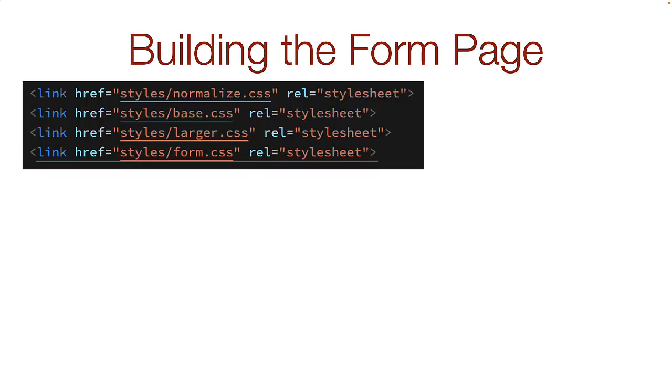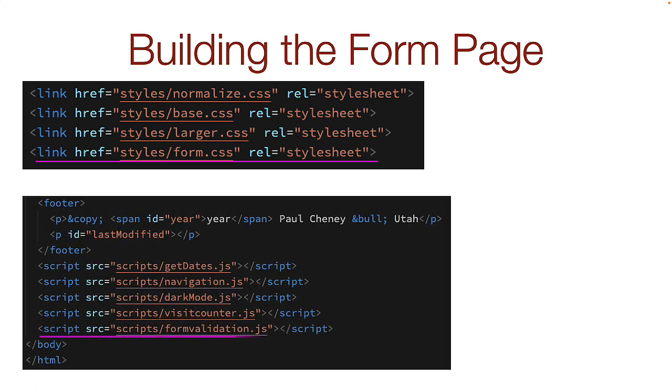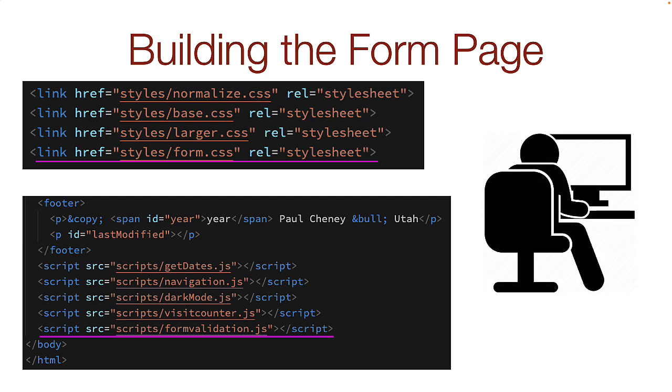In the header of the page, add a link to the new forms.css file you're supposed to create. At the bottom of the page, add a link to the new validate.js file that you're being asked to create. Now you're ready to get to work on the form for this week.